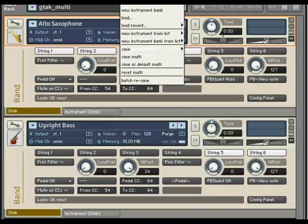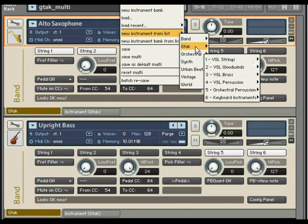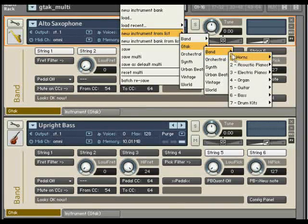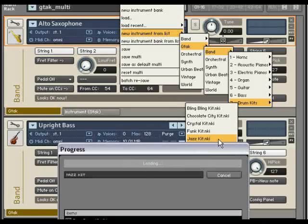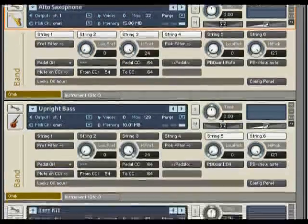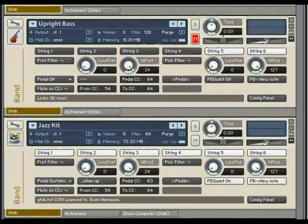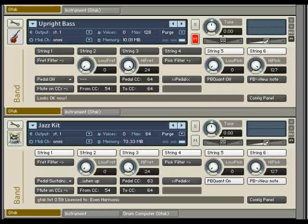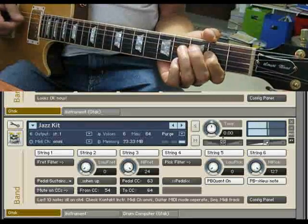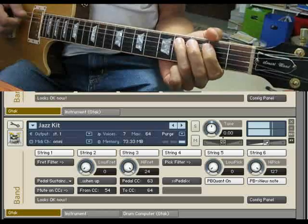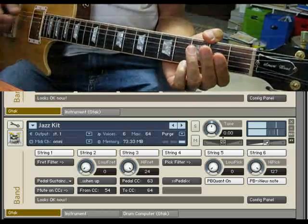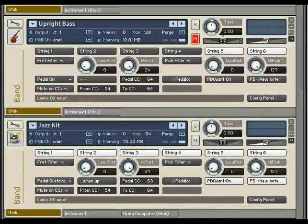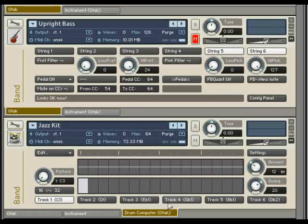Kontakt also provides a wide variety of drum kits. Let's load up the jazz kit. With these you can play the individual kit instruments on the first five strings.